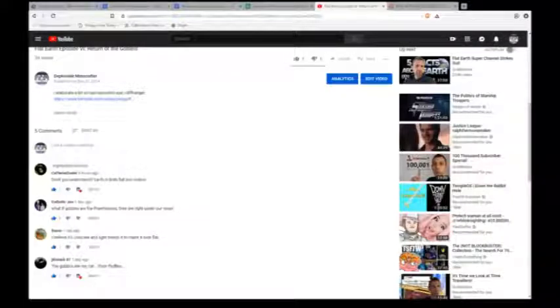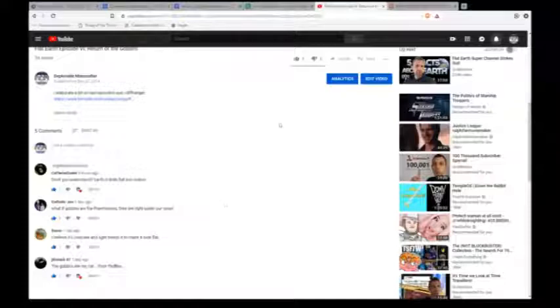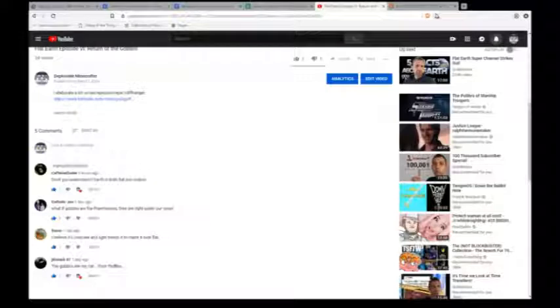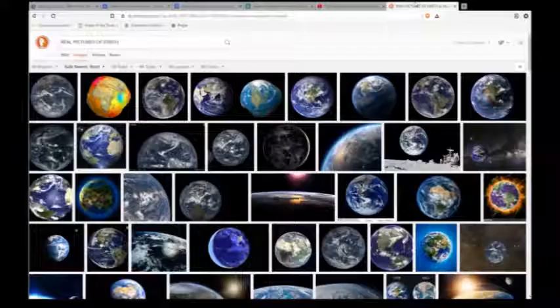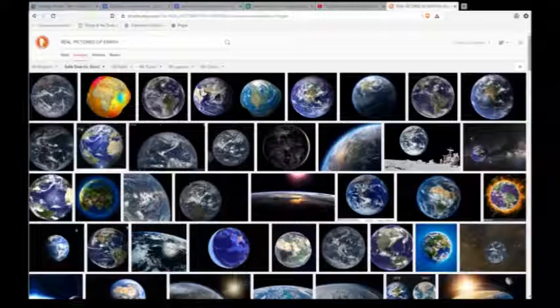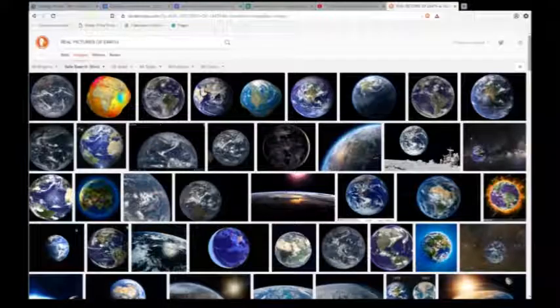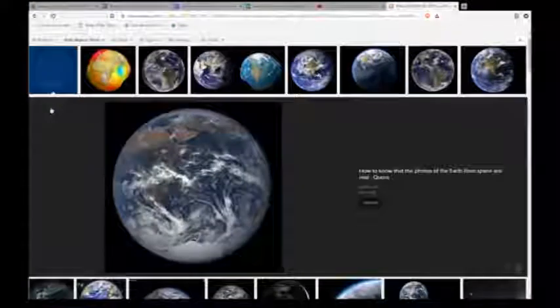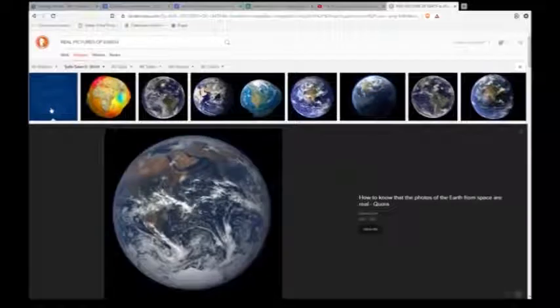I thought that was a really interesting point I hadn't considered before, and then I Googled. Don't you understand that Earth isn't flat? Well, the only proof there is is photos. But look at this - look, Google real pictures of Earth.